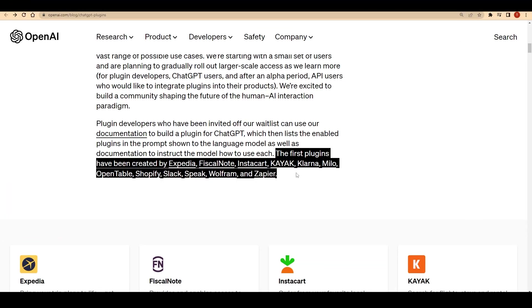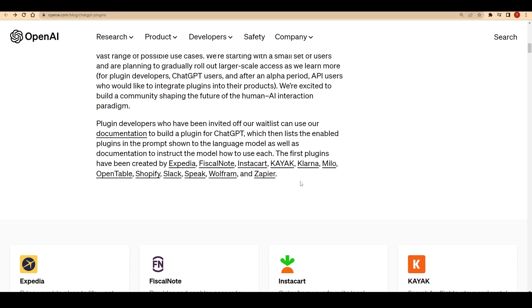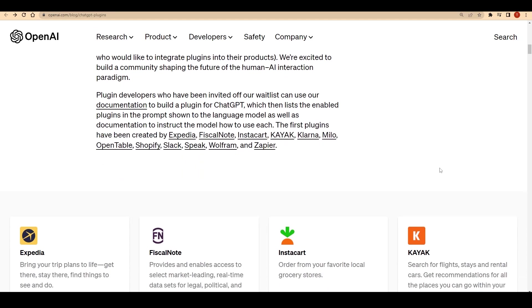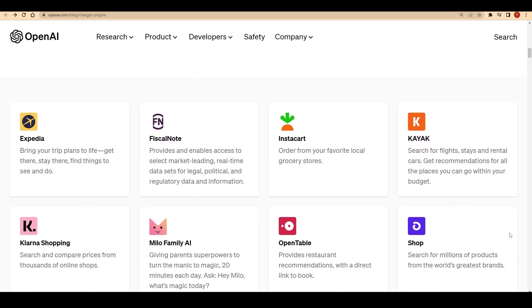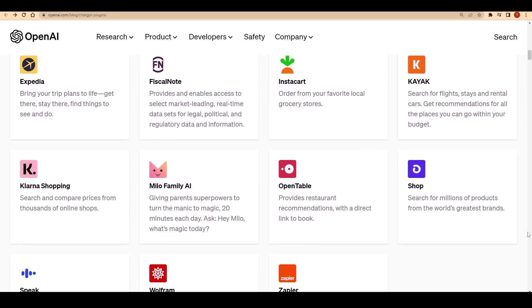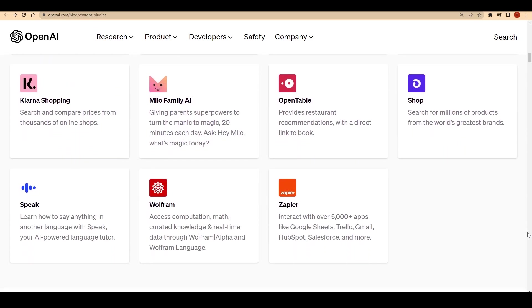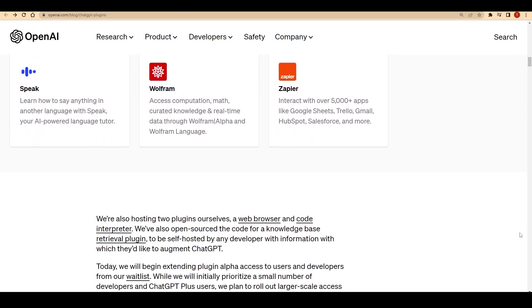To kick things off, OpenAI is partnering with well-known names like Expedia, Fiscal Note, Instacart, Kaya, Klarna, Shopping Milo, FamilyAI, OpenTable, ShopSpeak, Wolfram and Zapier.